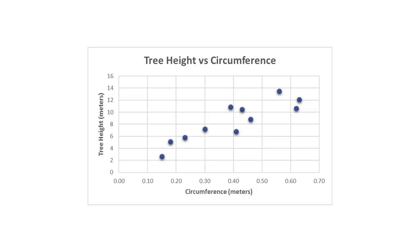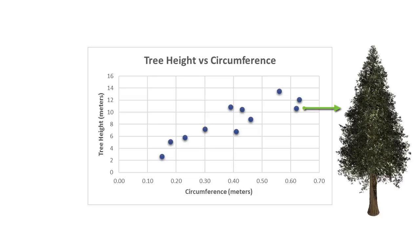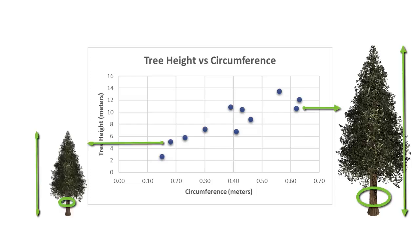Each dot on this graph represents one tree, and it shows its circumference around and its height. Looking at it, I can see that the trees that are bigger around are also the trees that are taller.